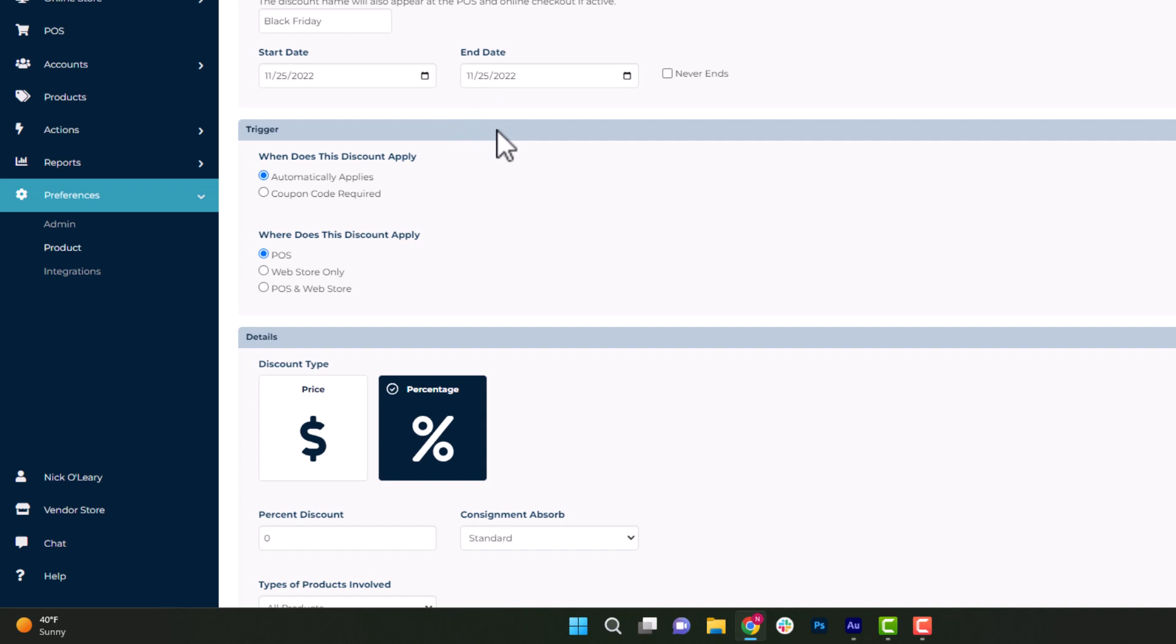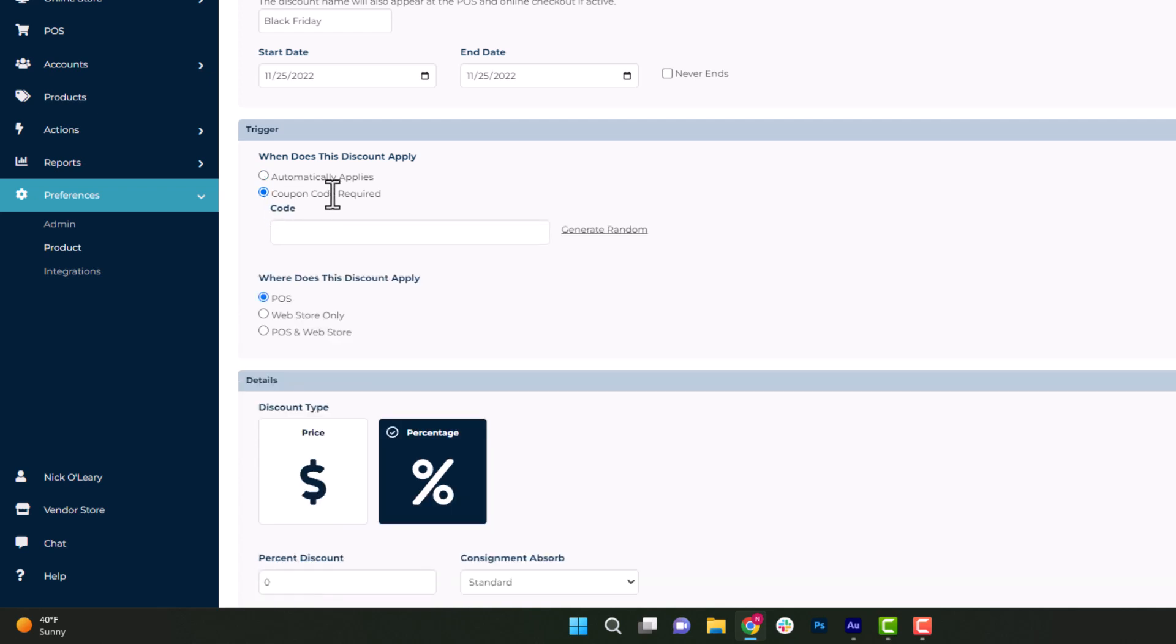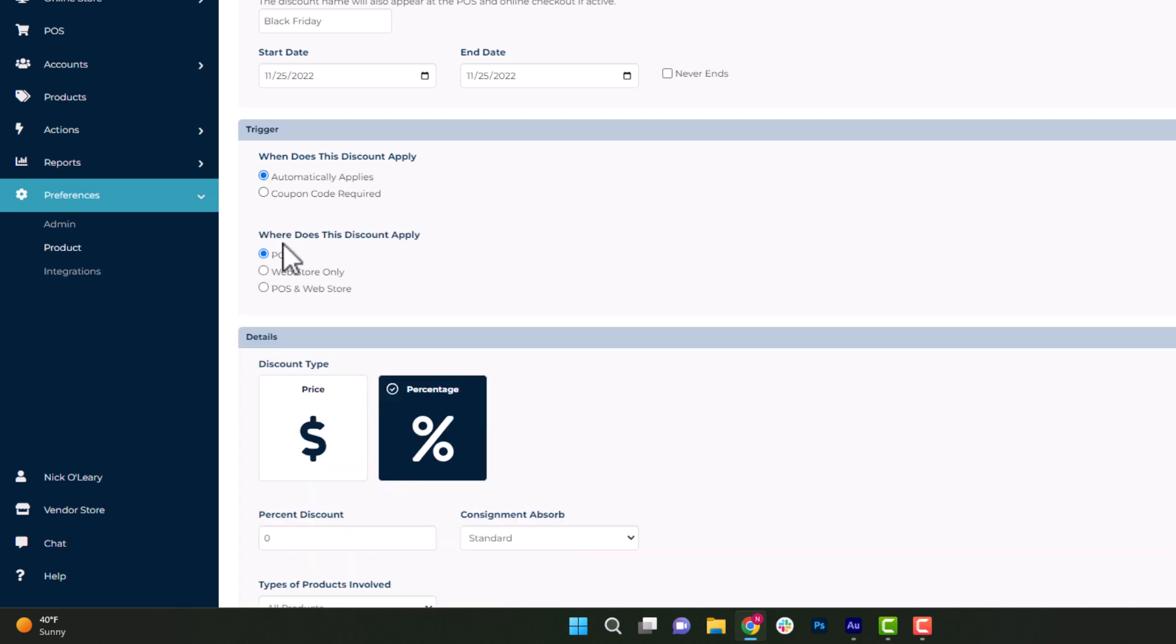Next, we're going to decide when this discount is going to trigger. We can have it automatically applied at the point of sale screen. We can choose to set a coupon code where you can either type in the code itself or click Generate Random to make one up. You can decide where that discount is going to be applied at the point of sale, the web store, or both. Coupon codes can be added at the point of sale when using the global discount option. This is a great tool for military or teacher discounts throughout the year. But since Black Friday could be a high business sale, definitely suggest leaving it on automatically applies.